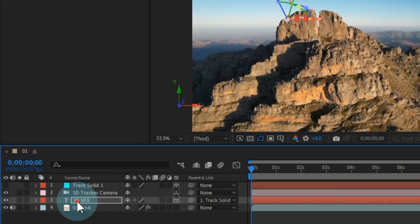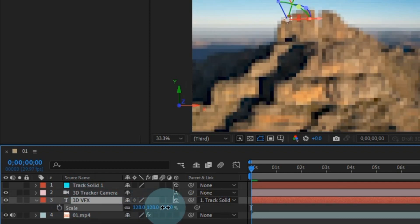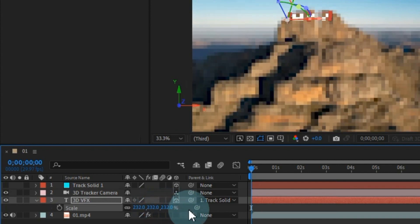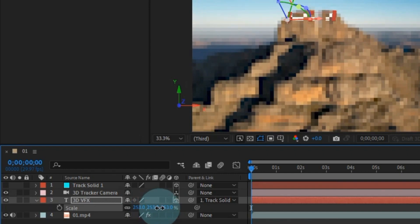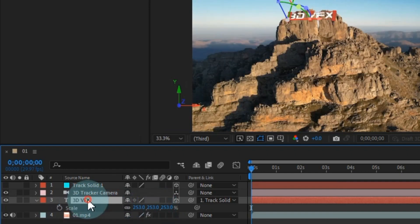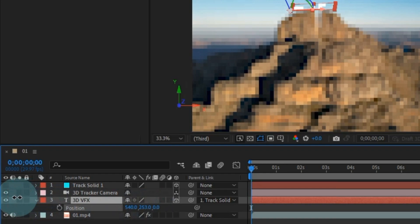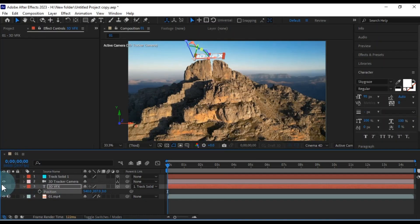This brings up the scale tool, which allows you to increase or decrease the size of the text. To fine tune the position, press the P key on your keyboard. This will activate the position tool, allowing you to adjust the text placement as needed.